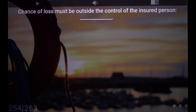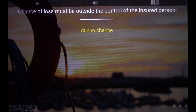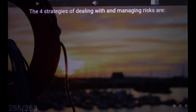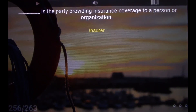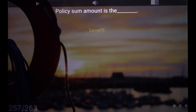Chance of loss must be outside the control of the insured person — due to chance. The four strategies of dealing with and managing risks are reduction, transference, avoidance, retention. Insurer: the party providing insurance coverage to a person or organization. Beneficiary: the persons selected by a life insurance policyholder to receive the policy's benefits upon the death of the insured. Policy sum amount is the benefit.